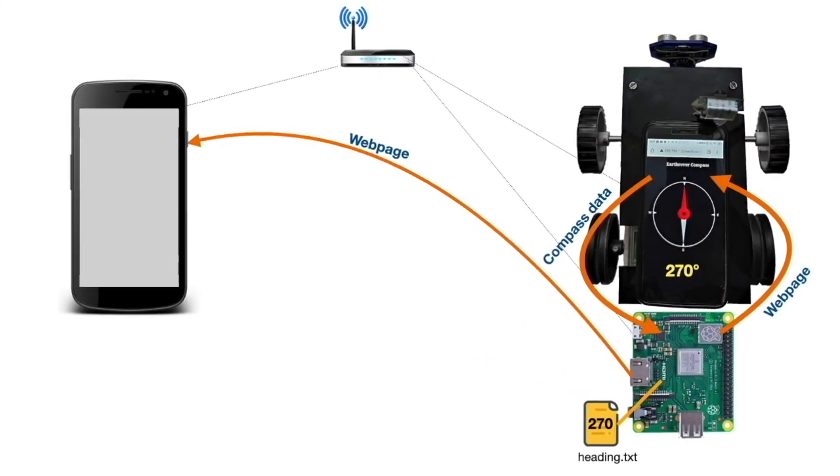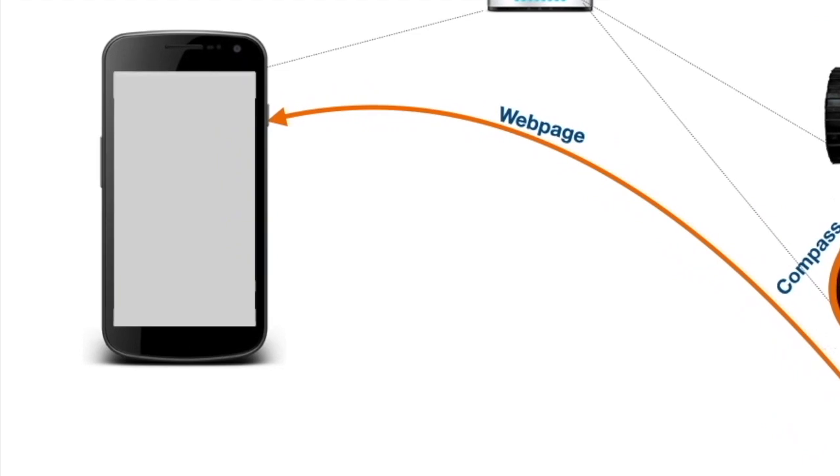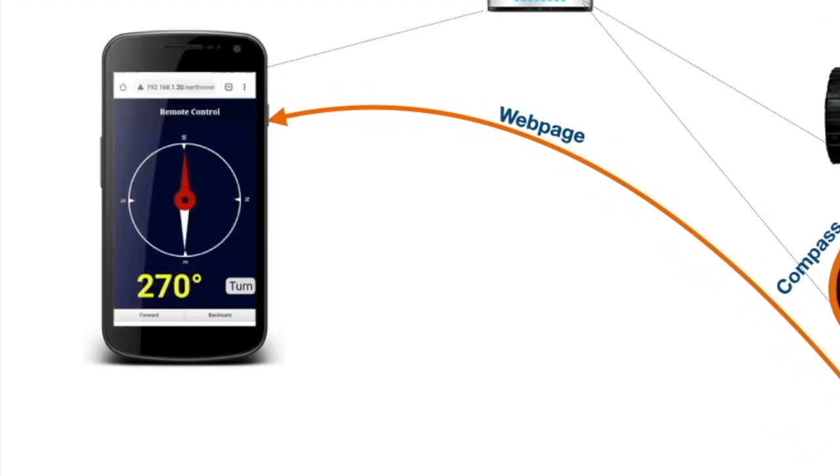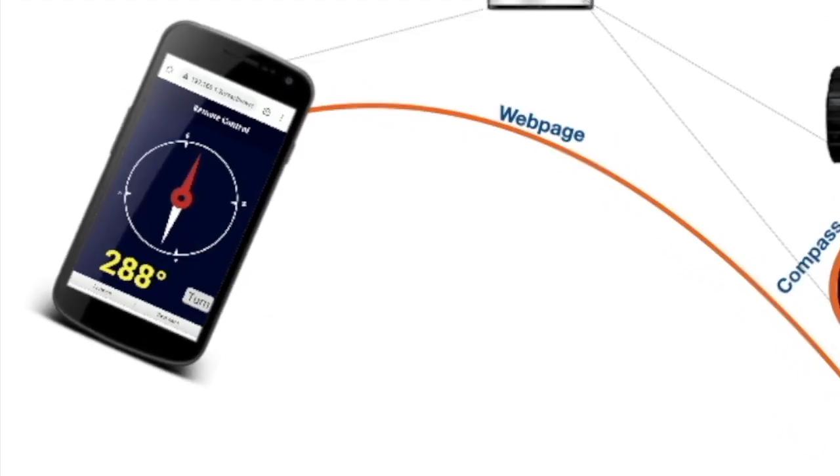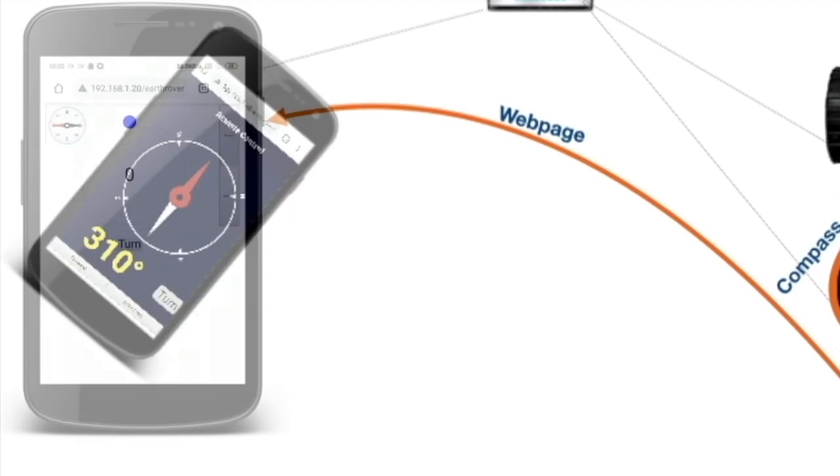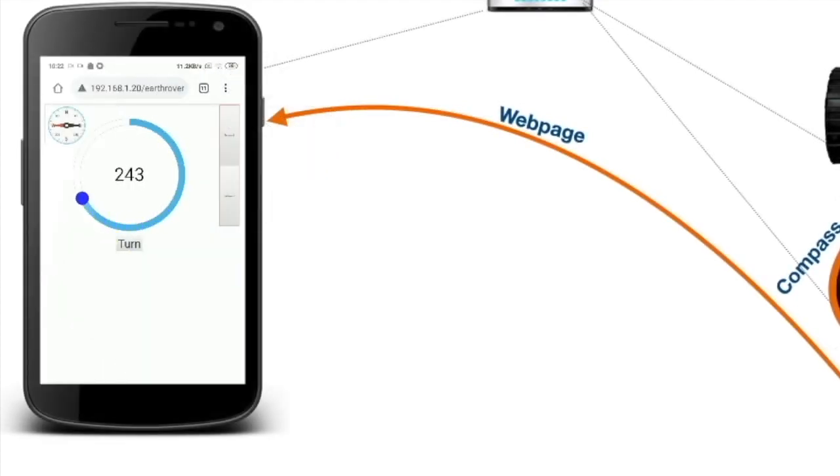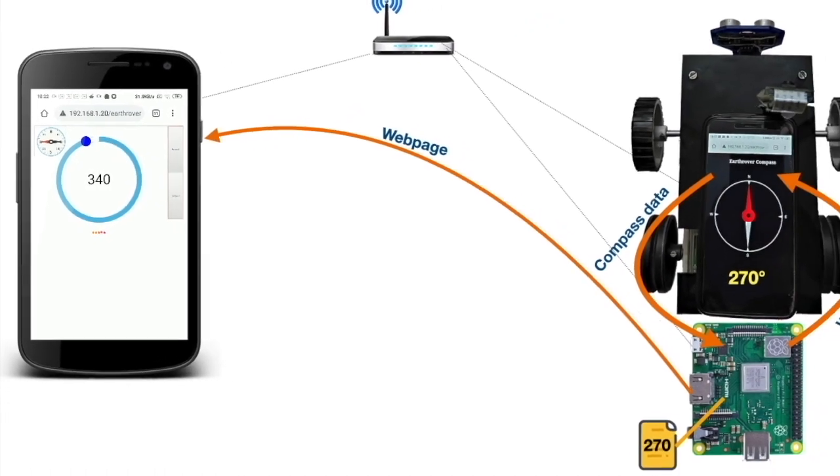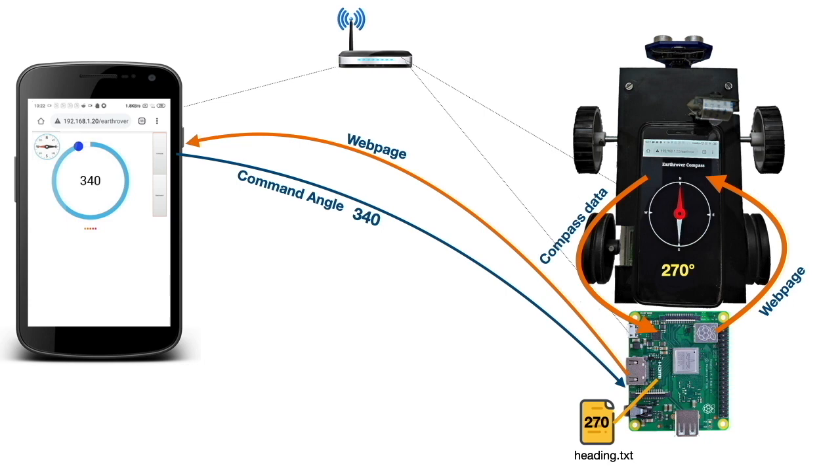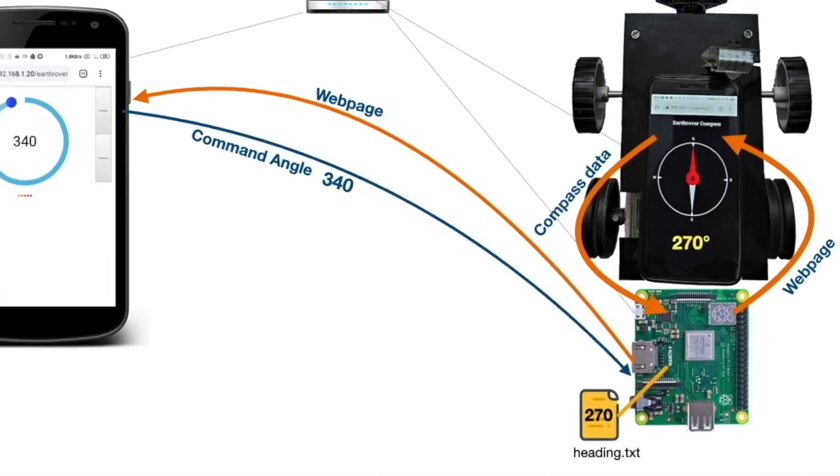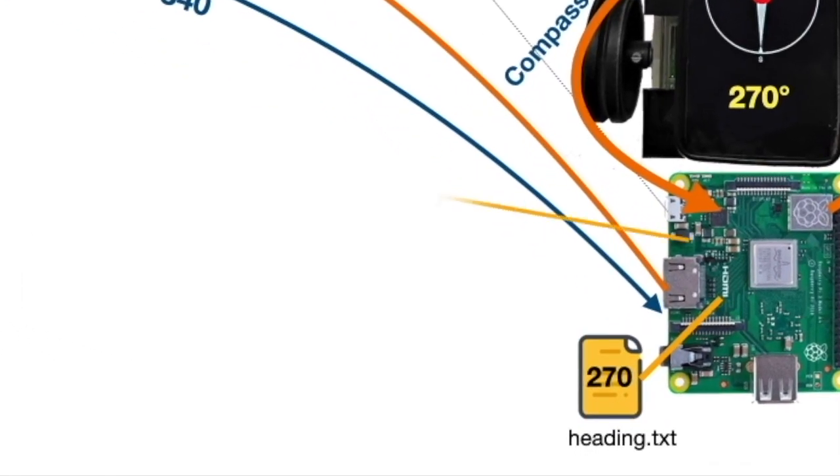Now, control web apps in the phone are also served by the robot. Angle data is either generated by rotating the device or dragging the round slider. On the press of the turn button, the angle value is sent to the server via background AJAX calls. This value is received by a PHP file in the server.